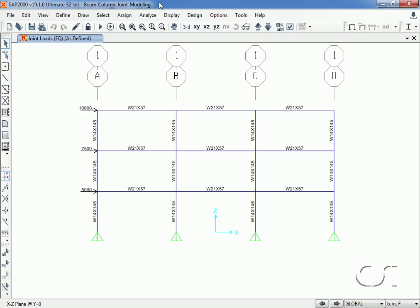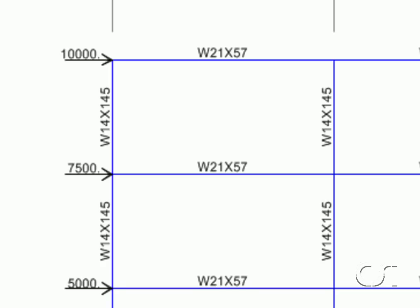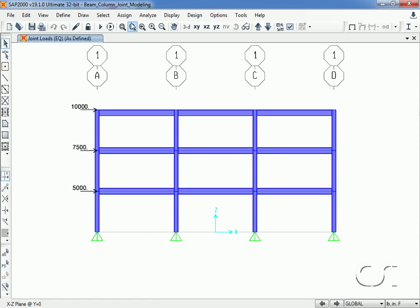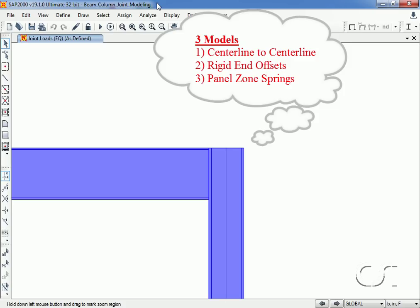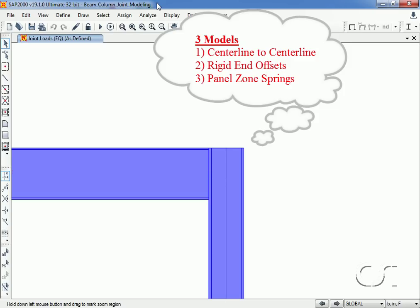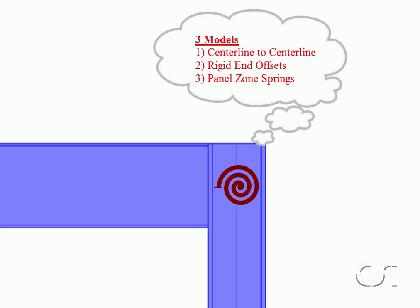Our model is a simple three-story, three-bay frame with W21 beams and W14 columns, loaded with a static lateral load called EQ. The beam-column joint, typically referred to as the panel zone in steel frames, is the region whose flexibility we wish to model. We will use three different approaches: first, center-to-center, the most common and simplest approach where the beam section is continued to the column center; second, a rigid end offset using a rigid link from the column face to the column centerline; and third, explicitly modeling the panel zone with springs.